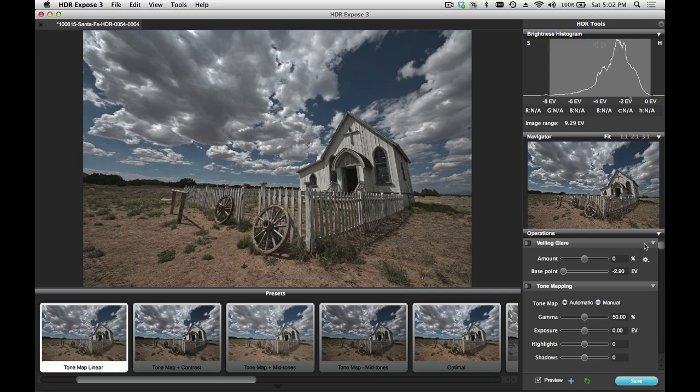Before I show you how to use the tool, I want to explain a little bit about what Veiling Glare actually is. Veiling Glare is an artifact that comes at the time of capture. It's caused by internal reflections between lens elements.